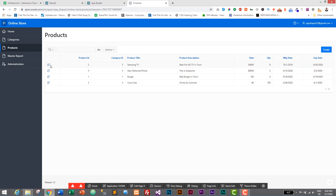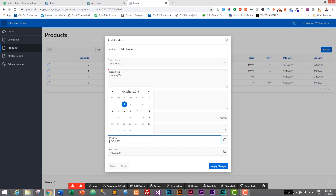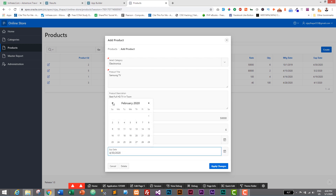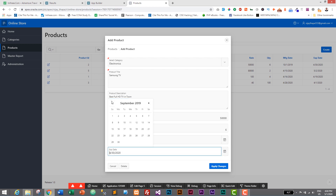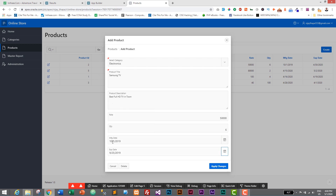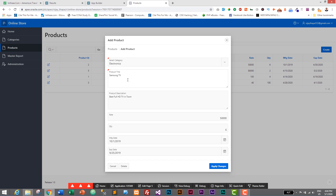Let's also check the update functionality. I'll go to update the Samsung TV record. The manufacture date is October 2019, so let's set the expiry date to September 2019 — earlier than the manufacture date — and click Apply Changes. It also displays an error. Our trigger successfully checks expiry date and manufacture date both while adding and while updating a product, and displays an error message whenever the expiry date is set earlier than the manufacture date.